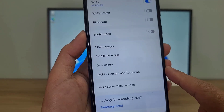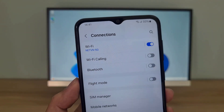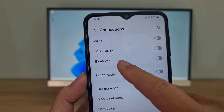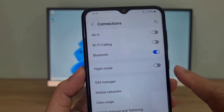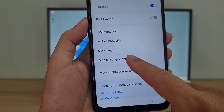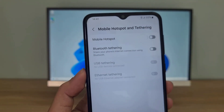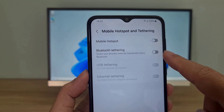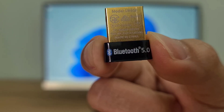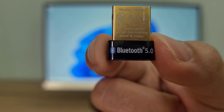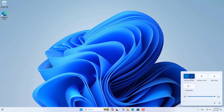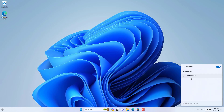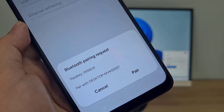The first way to share the internet is via Bluetooth. On your Android phone, disable the Wi-Fi connection and enable Bluetooth, then set up internet sharing via Bluetooth. On your Windows computer, pair it with your Android phone using Bluetooth. Android phones and Windows computers use the same passkey to pair.